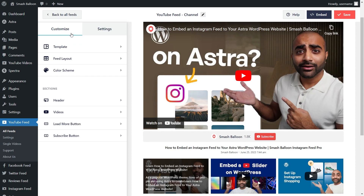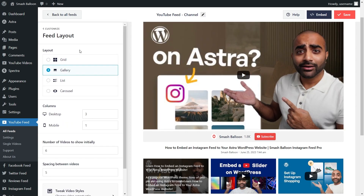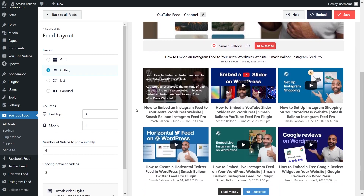On the left-hand side, under the customize tab, click on feed layout. Here you'll find several options to modify the layout of your YouTube feed. You can see currently under layout we have the gallery layout selected, which displays your latest video in a larger thumbnail, followed by the rest of the videos on your channel below.